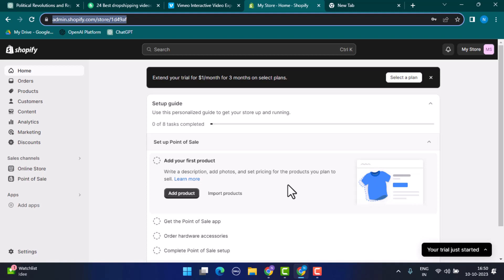Another method is Shopify theme analysis. Some themes display best-selling products on the home page or have a dedicated best sellers page. You can also browse the store directly.